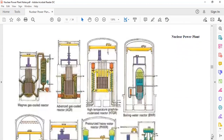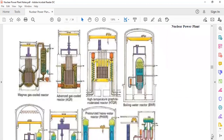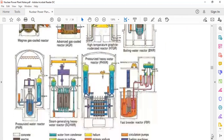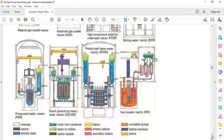These are graphical representations of different types of reactors. In the next lecture we will see all these reactors in detail. Thank you.